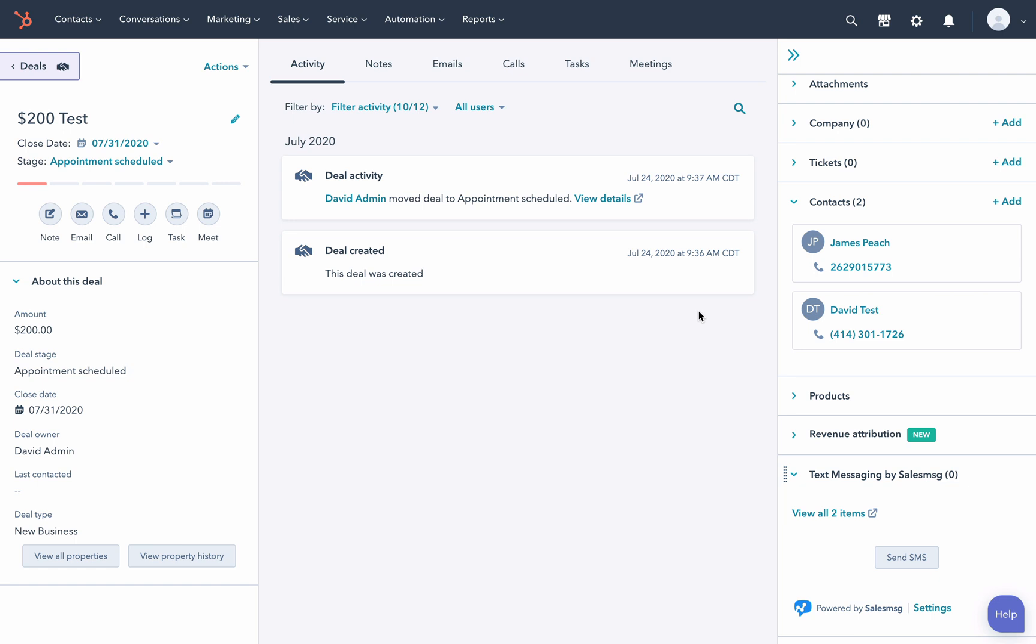And that's how you can send a variety of messages from HubSpot using your Sales Message account and the Sales Message extension inside HubSpot. Thanks for watching.